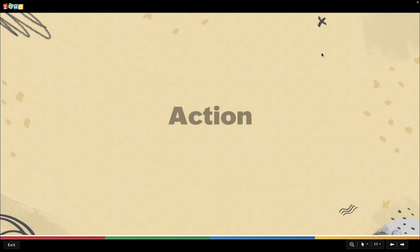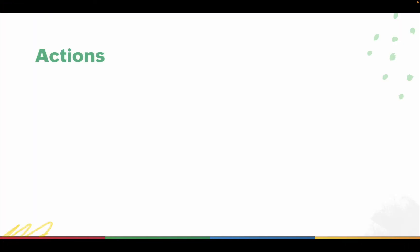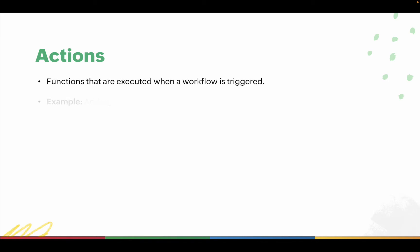And the last step in a workflow is the action. Actions are the functions that are executed when a workflow is triggered. For example, a tag can be added to the records when the workflow is executed, or an email can be sent to a user when a new contact is added.